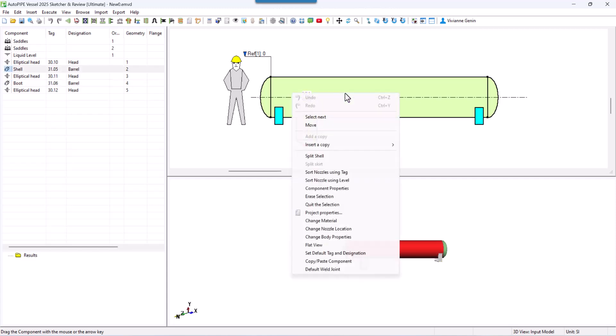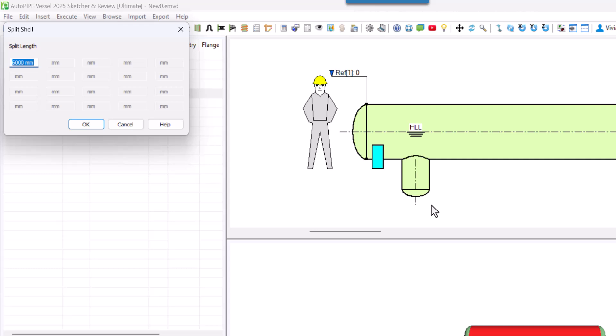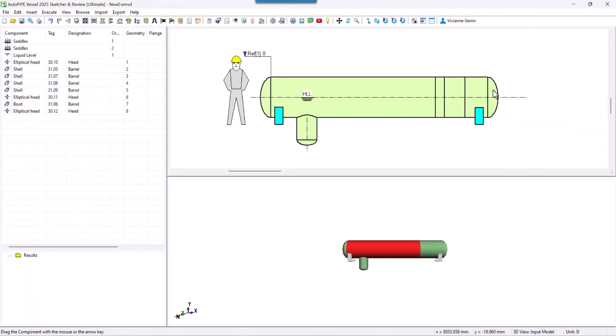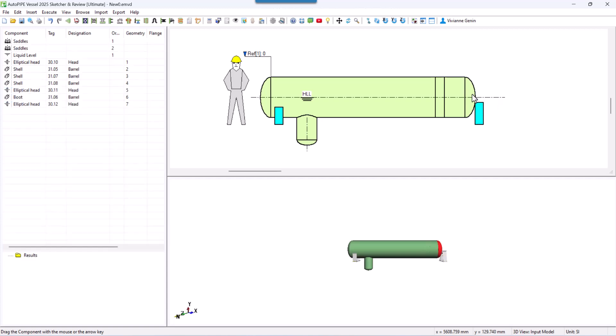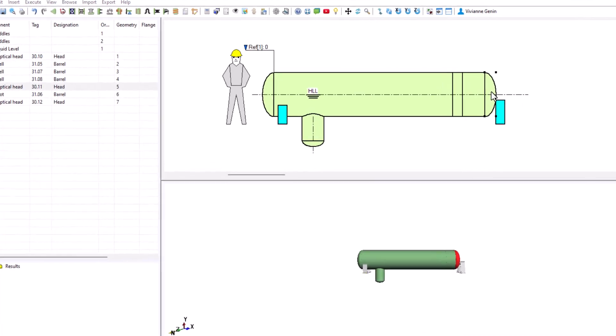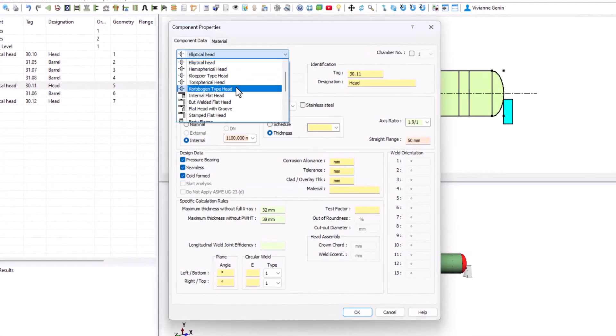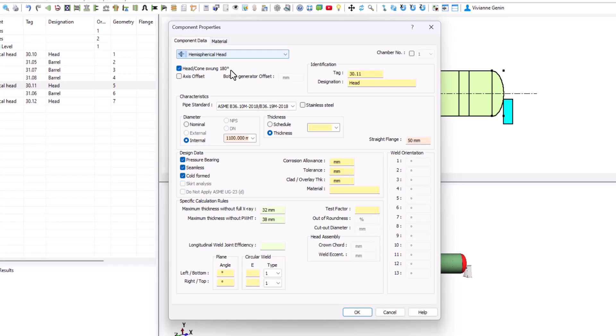So let's divide this shell. We right click, we say split shell 450. That's the length of the first shell. Then my conical transition is 250. And then I have a length of 570. Just keep it this way right now. This one we are going to erase it.